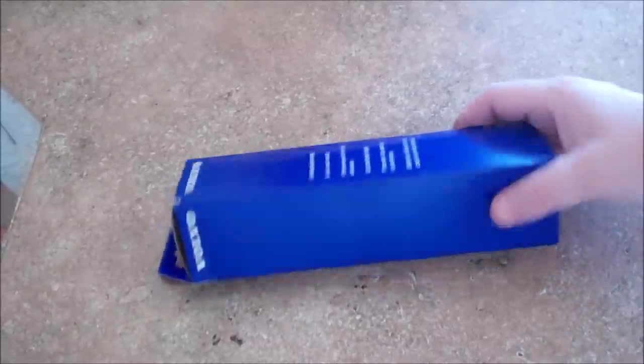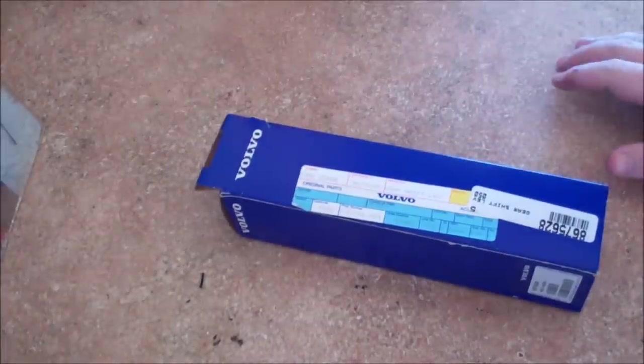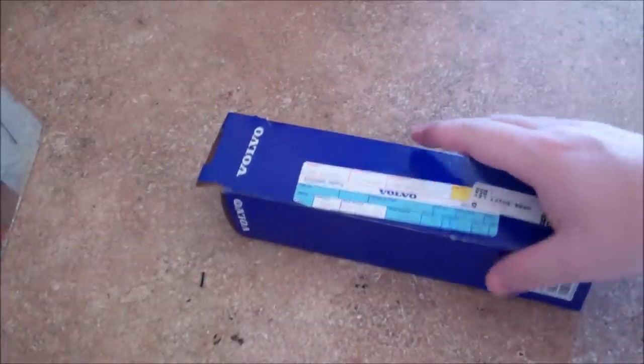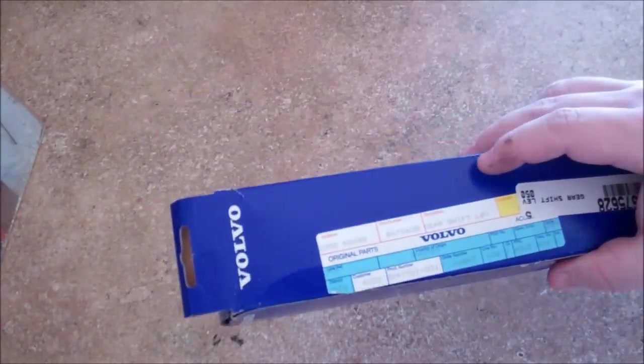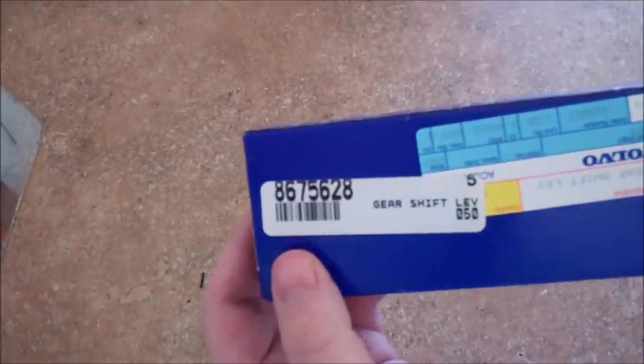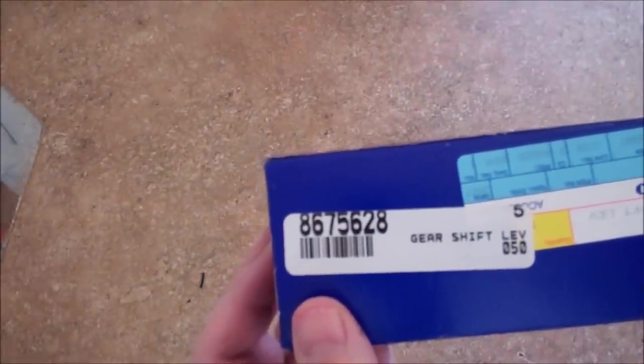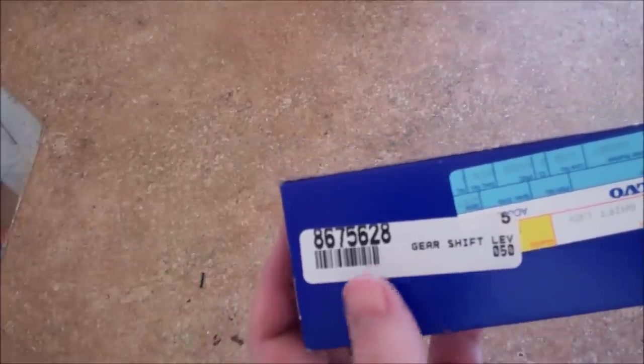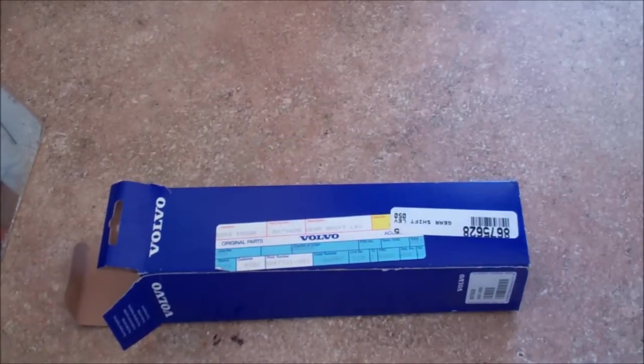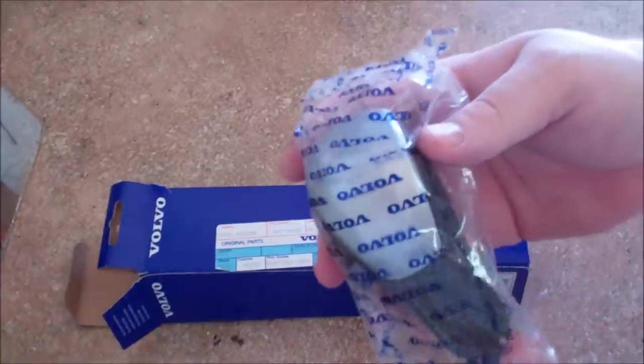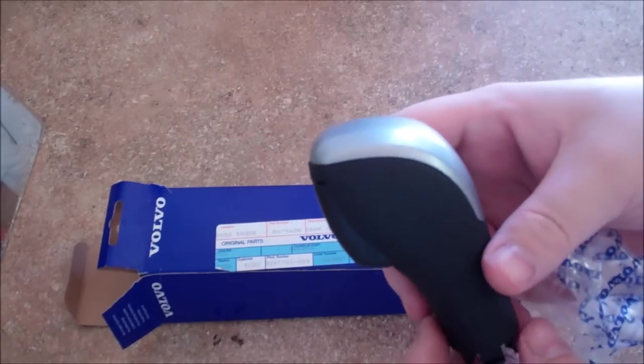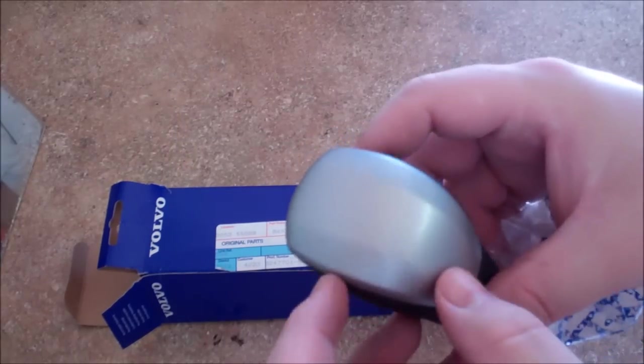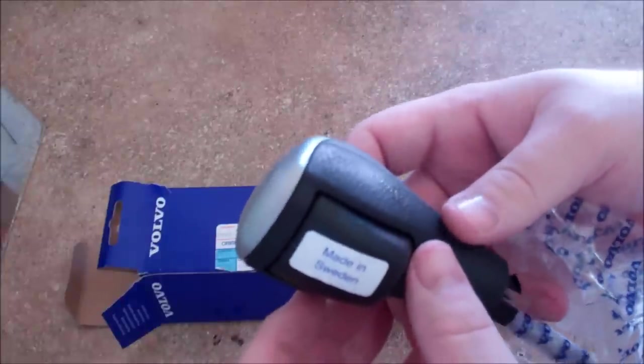Hey gang, the part finally came in, it was about a, believe it or not a day later, it's out of a dealership here in Dallas. But I wanted to give you the part number which is 8-6-7-5-6-2-8 and it is the gear shift lever for my XC90. Let's take a look at it, let's open it up. Make sure it's the right one because they have different trim packages for these, some come with just plastic gear shift levers, others come with some type of wood inlay and mine has the aluminum package which is this guy right here.